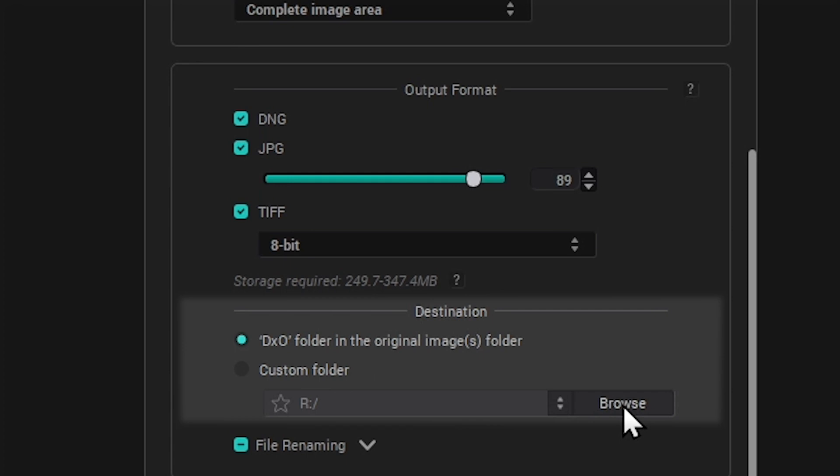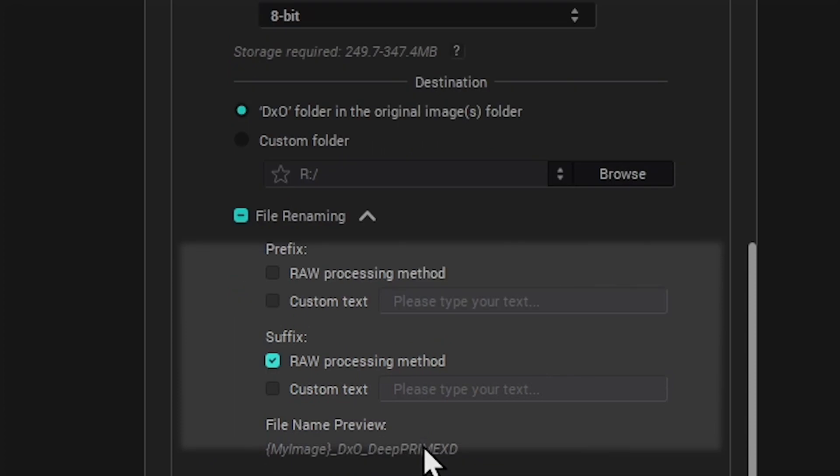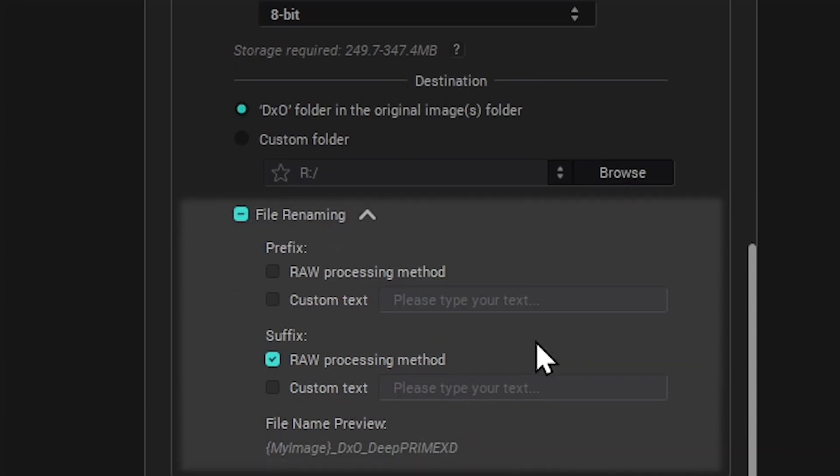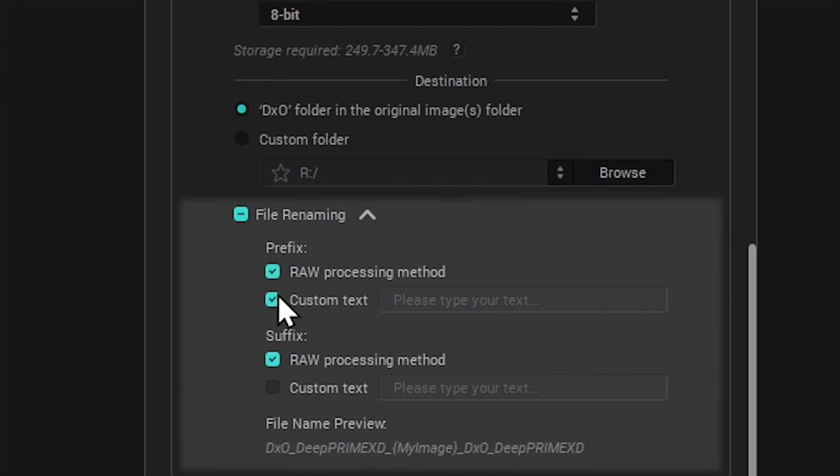You can also determine a naming convention for the output files by choosing File Renaming and setting a prefix, or suffix, or even both, that will be added to the output file name.